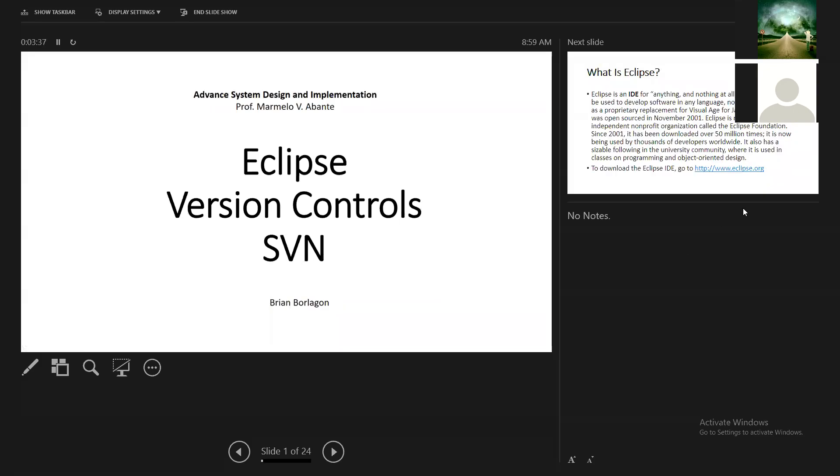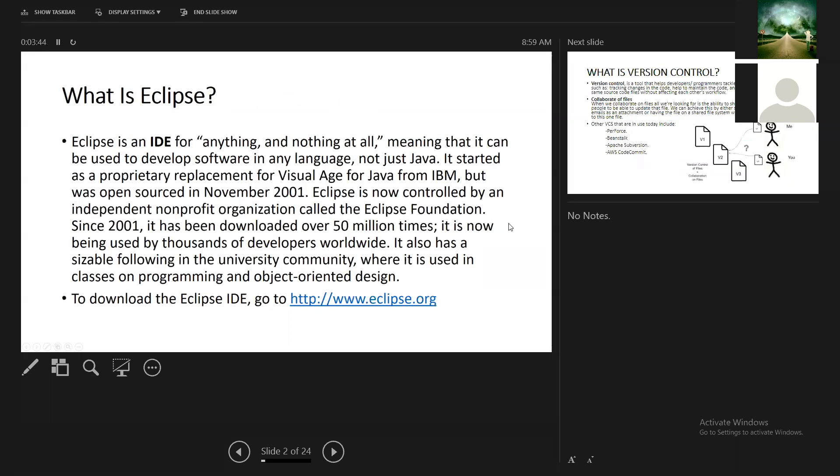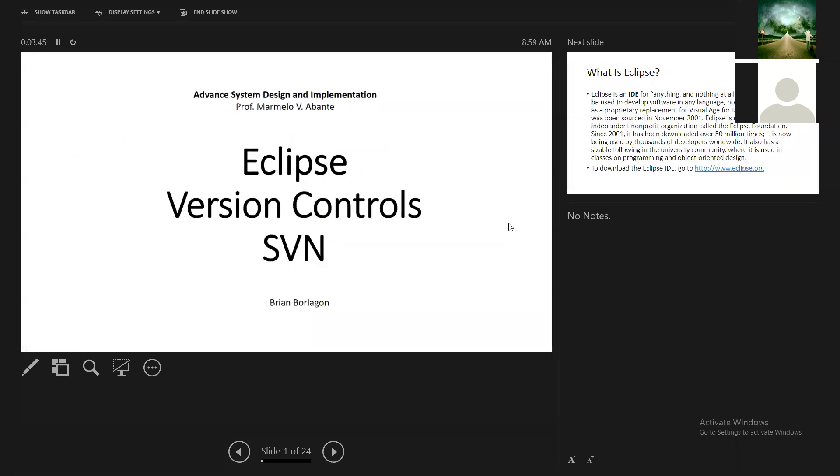Okay, so once again, for us to discuss about the Eclipse version control, let us all welcome Sir Brian. Go ahead, Sir. Hello, classmates. Good morning, especially to our Professor Sir Marmello. This morning, I'll be discussing about the tools we're going to use in development.